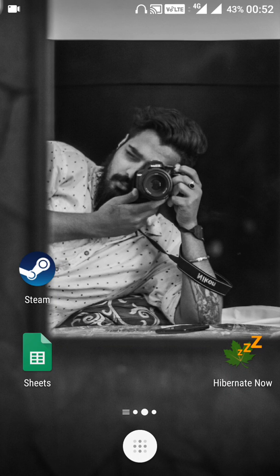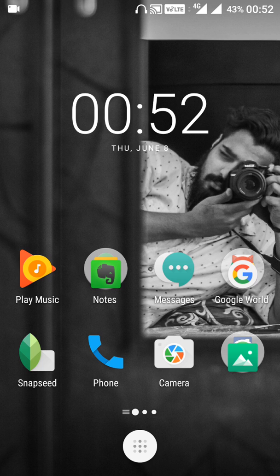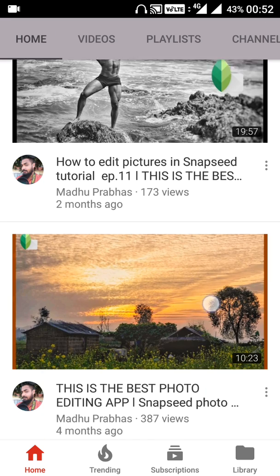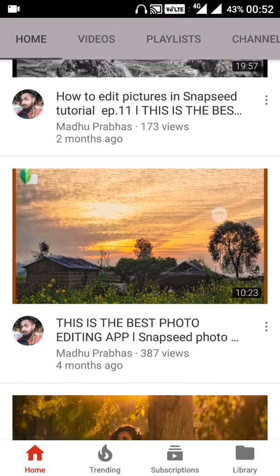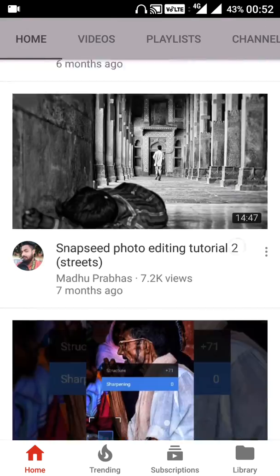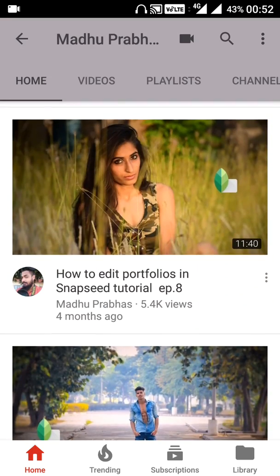Hello guys, welcome back, this is Maddy showing you tutorials on how to edit photos on Snapseed. After a long time, since I have not been posting many videos recently. As every YouTuber, I would like you all to subscribe to my channel, named Madhuprabhas, where I post videos on all kinds of pictures — landscapes, portfolios, streets, and everything. My main motive is to post many videos and teach beginners how to properly edit and color correct any kind of picture using Snapseed.